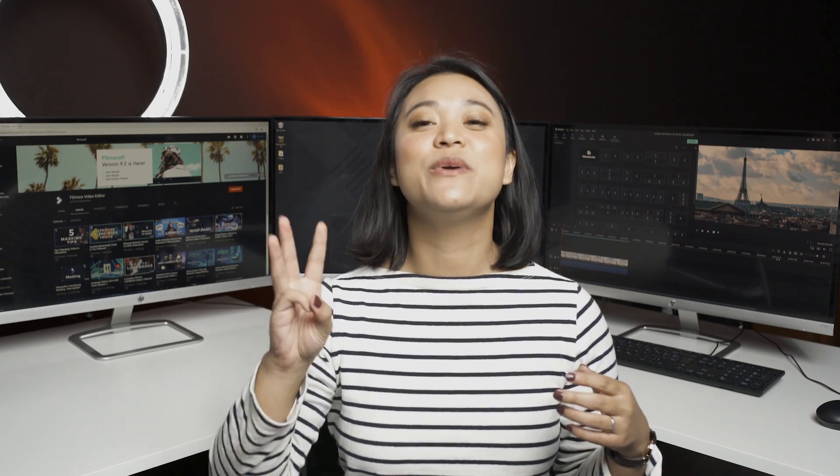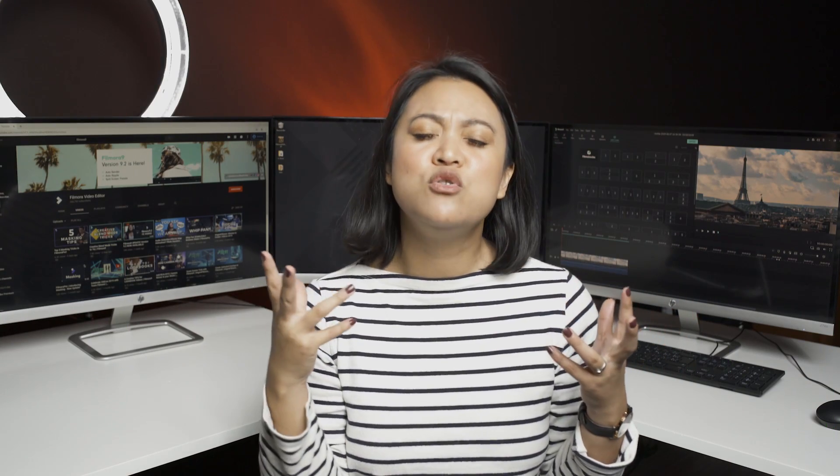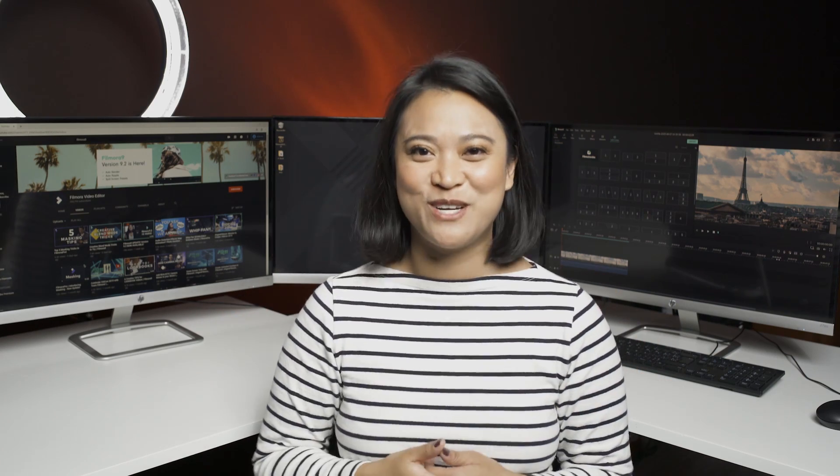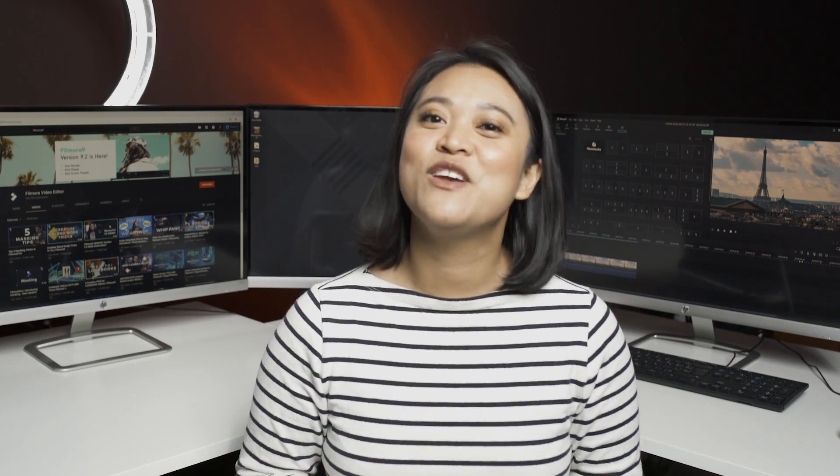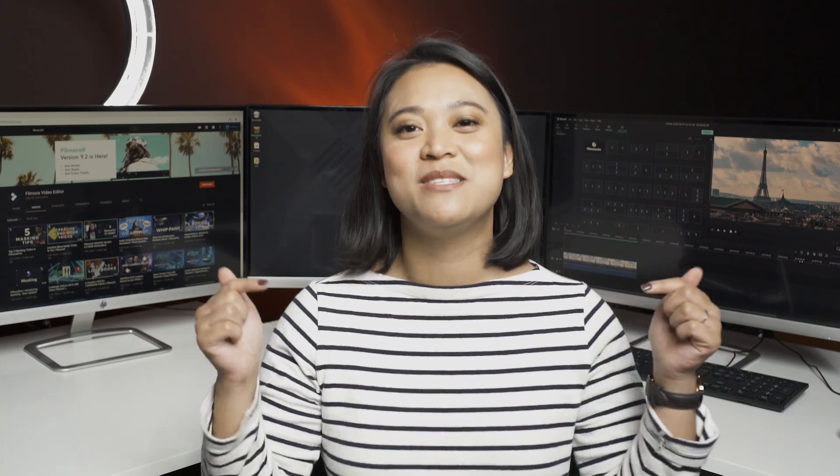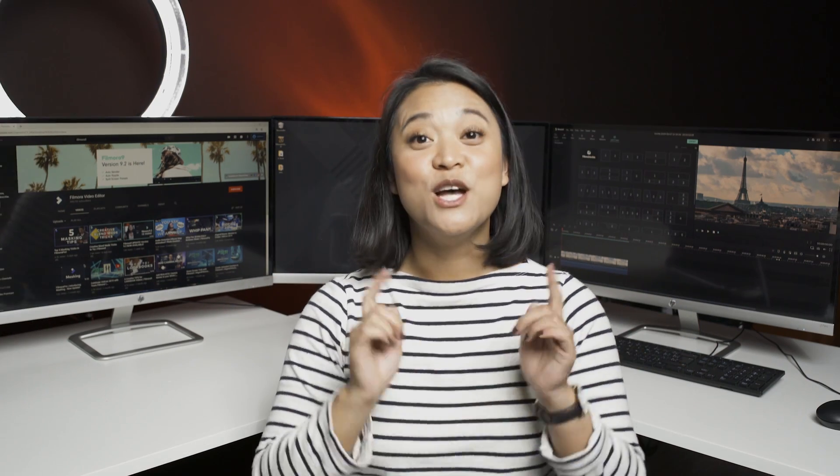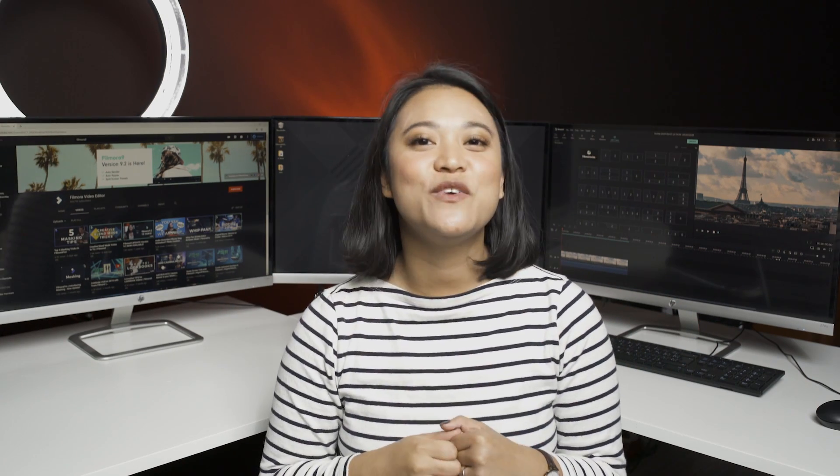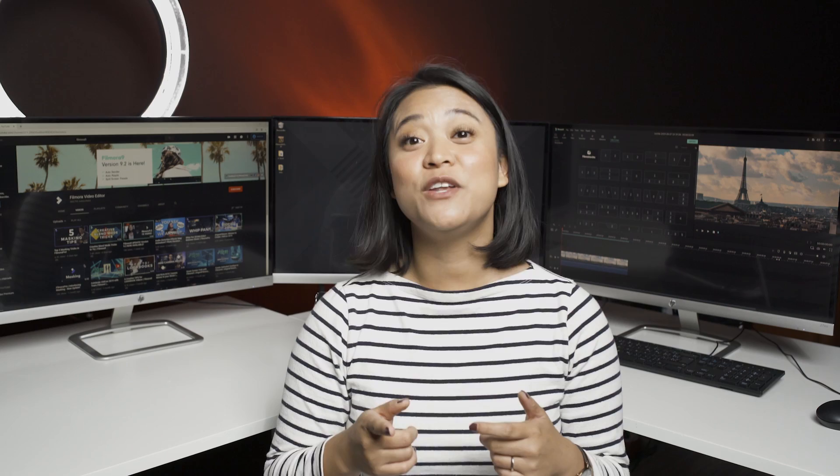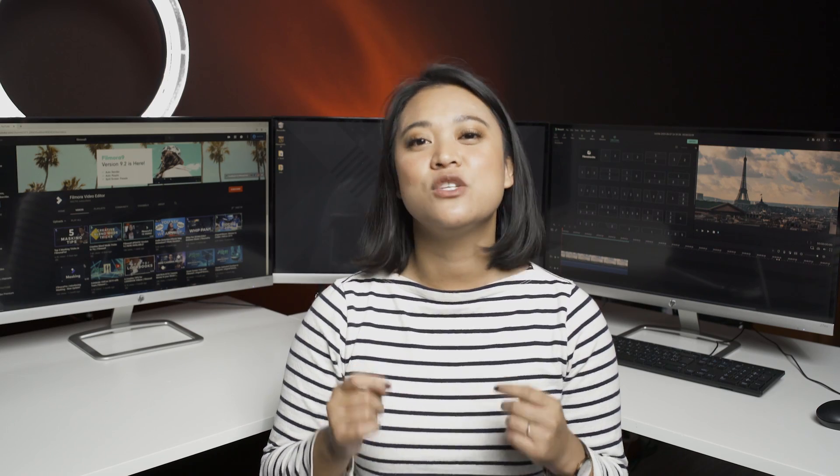And there you have it. Three awesome, cool, fantastic ways to use split screen in Filmora 9.2. Which is your favorite from the list? And which one are you going to try? Let us know in the comment section below. Don't forget to like this video and subscribe to our channel for more video editing tips and tricks.